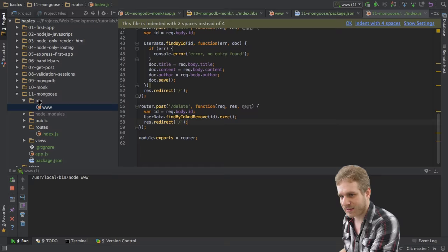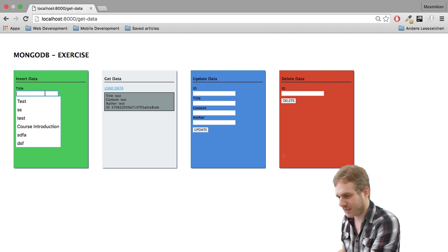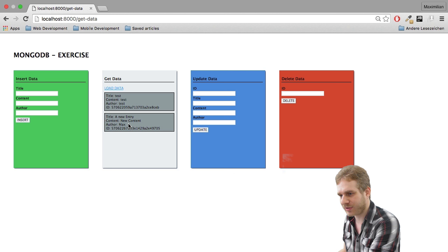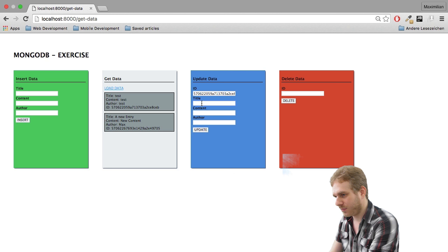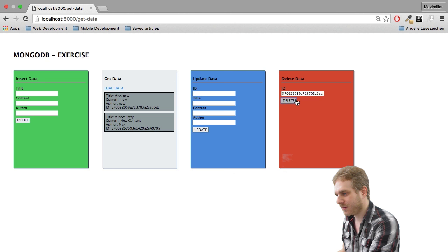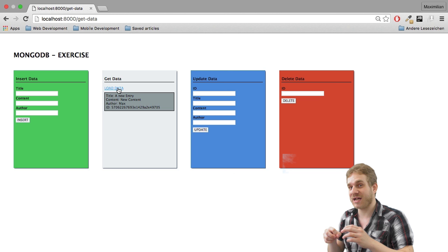And now, let me restart this server for this new folder here. And I already have one entry here because I tested this. But let me create a new entry with new content by me. Insert and get data. Now, you can see it here. And now, let's update this first entry. Let's say, also new, new, new. Update, load. As you can see, this works. And, finally, to get rid of it, let's try this out. Works. So, this is how we use Mongoose.